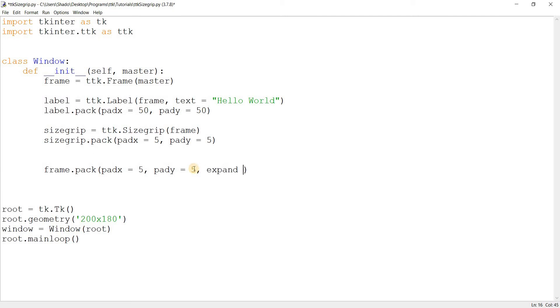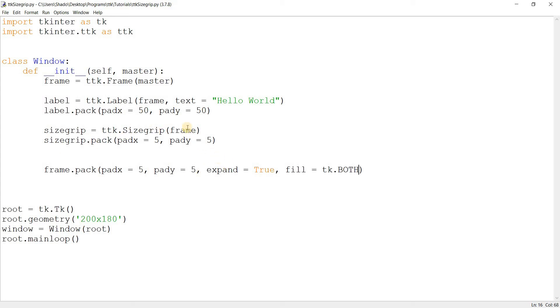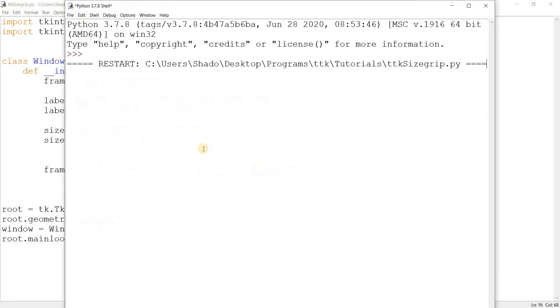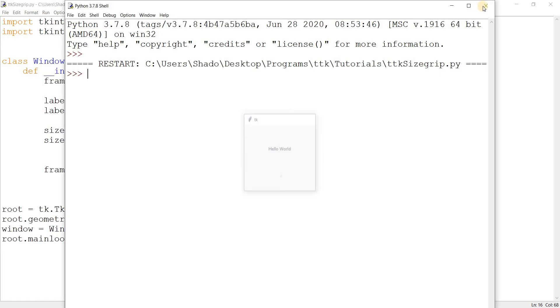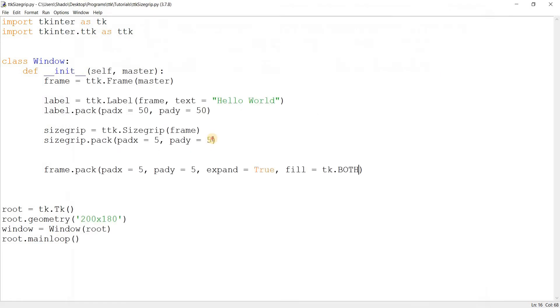What I'll do is set expand equal to true on the frame, and then allow the frame to fill in both directions, in both the x and the y. And then I need to, let's just see what happens.